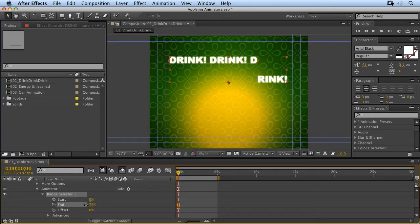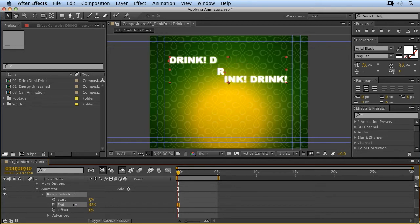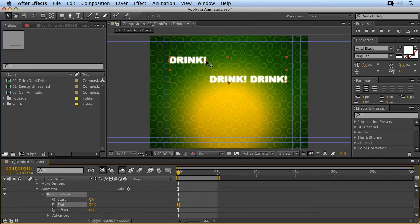We just drag the end value of the range selector, so that it only includes the word drink and the exclamation mark. Now, you'll notice that we have a percentage value measuring how much of the text is selected. And drink is 30% of this sentence.